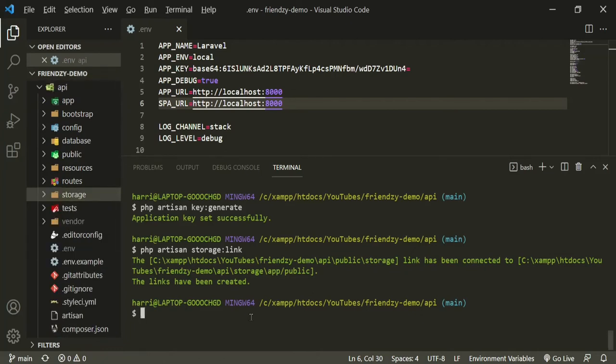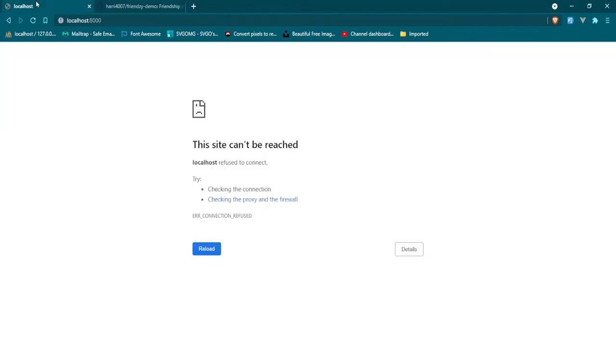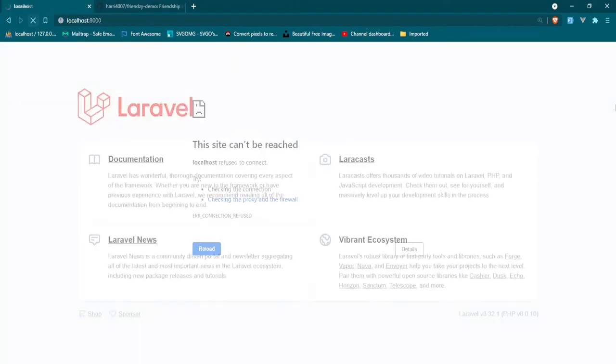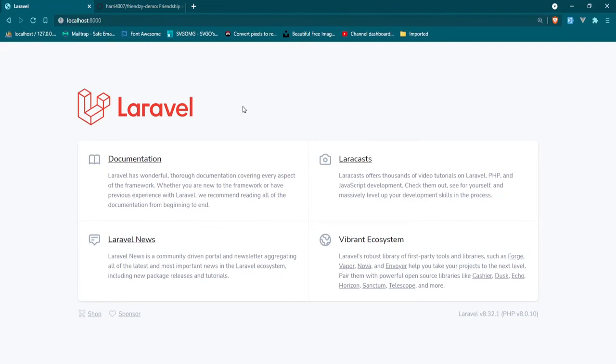Now let's run php artisan serve and see if we're getting the Laravel page. Okay, everything started up. Okay, let's go and take a look at the browser. Refresh. Cool. It's loaded up for us. Fantastic.